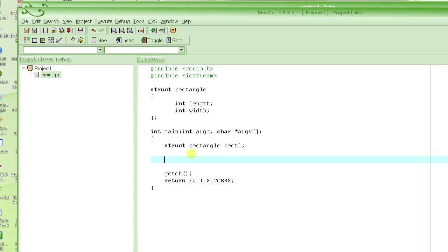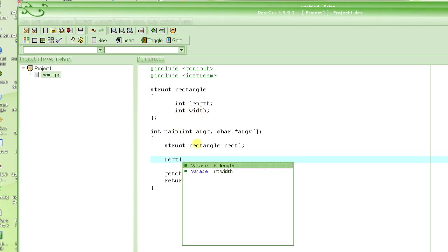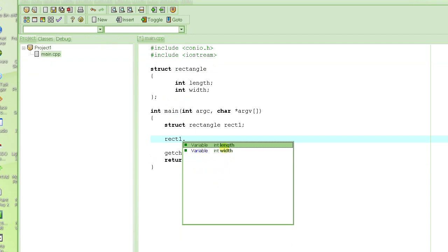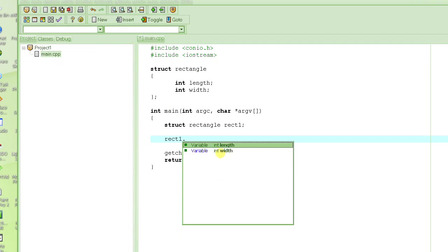And if I were to access the members of this rectangle, how do I do that? rect1.length. Now, see how editor is helping me in trying to figure out what it could be? See, as soon as I press dot, it basically gives me both of the members defined in this rectangle: length and width, right there. So I could choose one of those.